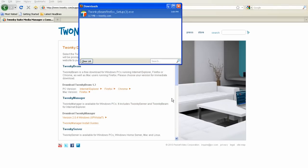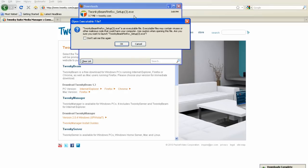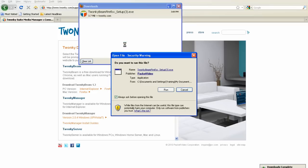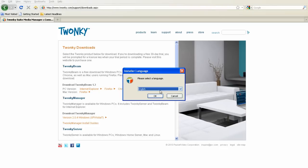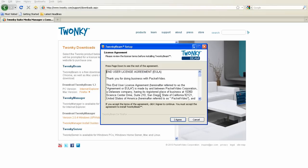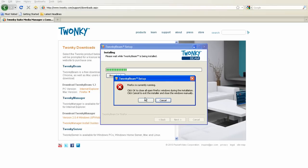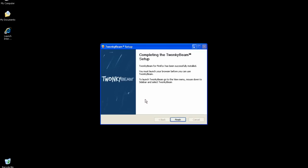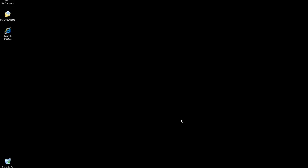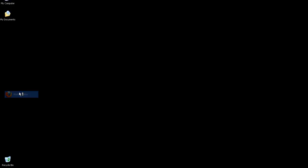First, download and install the appropriate version of TwonkyBeam from twonky.com. Now, open your Firefox browser.